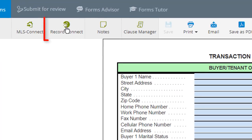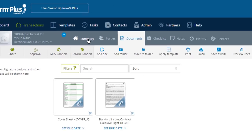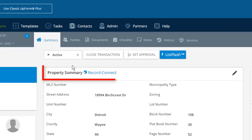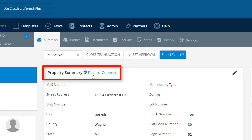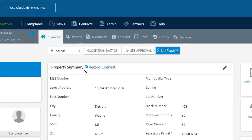Up at the top, you will see the Record Connect icon. And of course, back on the Transaction Summary screen, we have the Record Connect link directly next to our Property Summary heading.